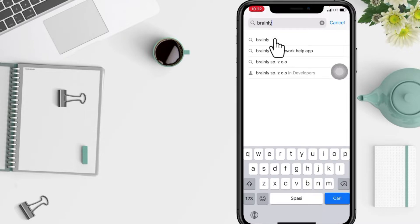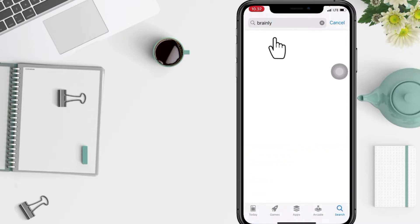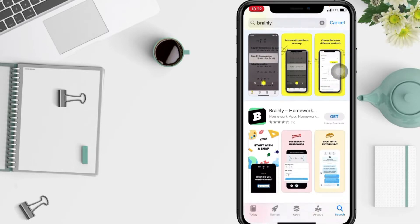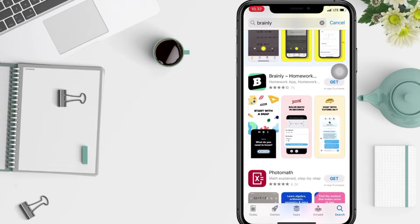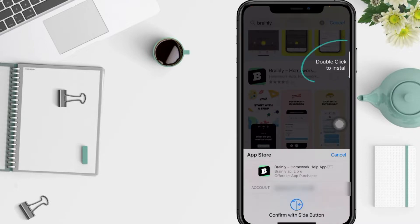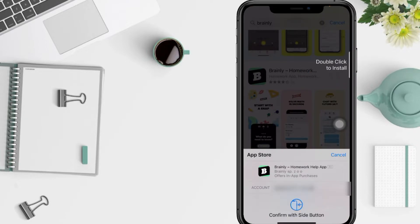And now you will see Brainly here, just tap on the Get button next to Brainly. Here for confirmation I use my Face ID and I'm gonna double click to install it at the side button.